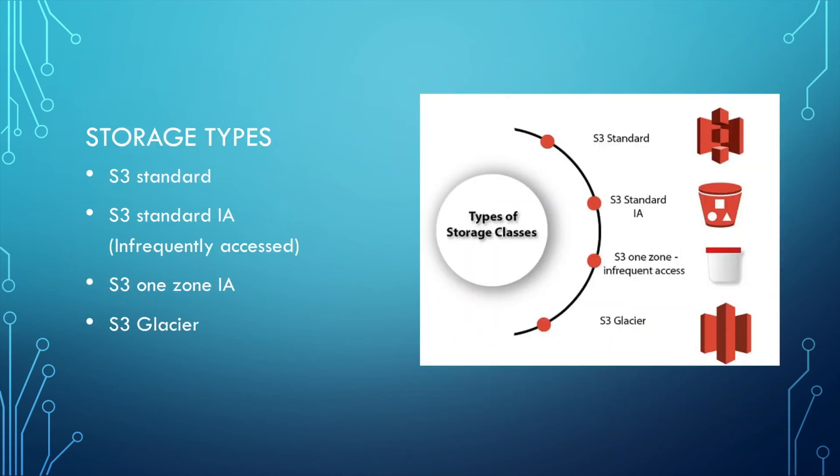For S3, it also has a concept of storage types. Different storage types have different prices. If your file is accessed frequently, you'll use S3 standard, which also has the highest price.